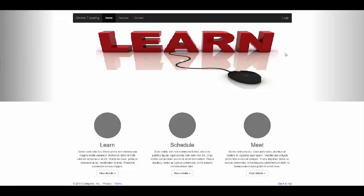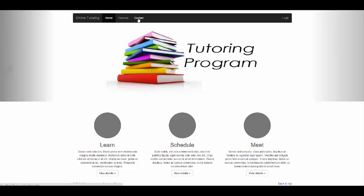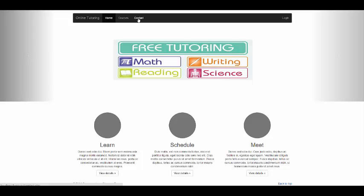Now let us look at our application. The default page is the portal page, which is the landing page for both students and tutors. This page contains a login button to access the online tutoring application. It also contains other information like courses offered, contacts, and a basic description about online tutoring. The design includes a generic navigation bar with links to different parts of the website, a carousel that can be used for announcements, and a section at the bottom showing features of the web application.